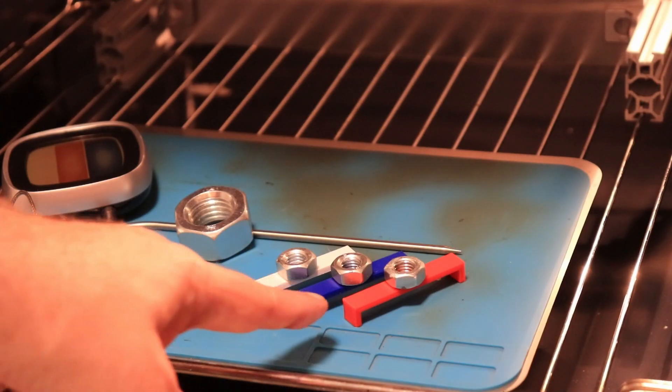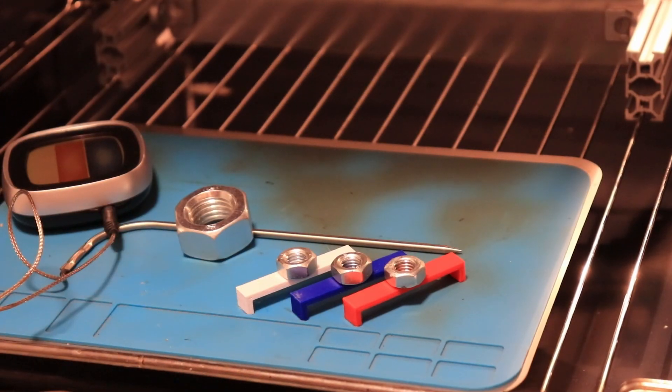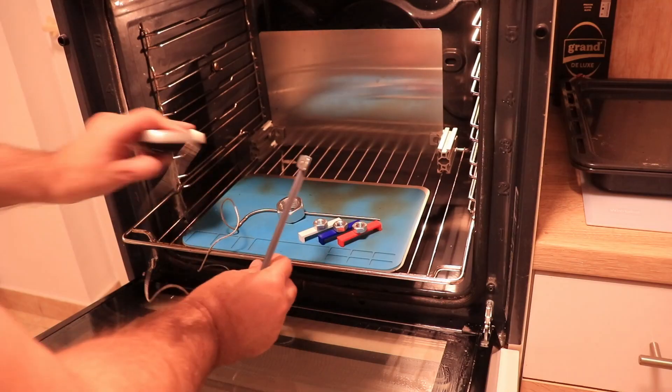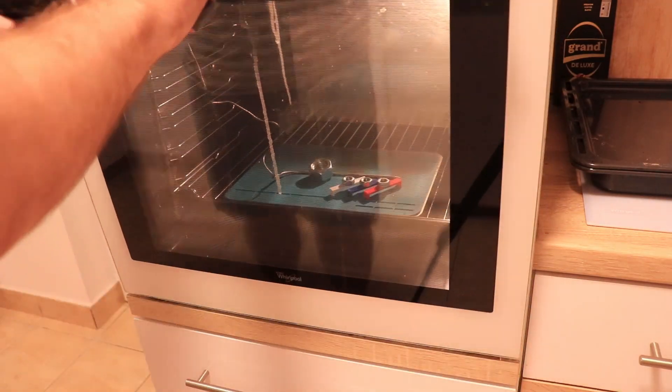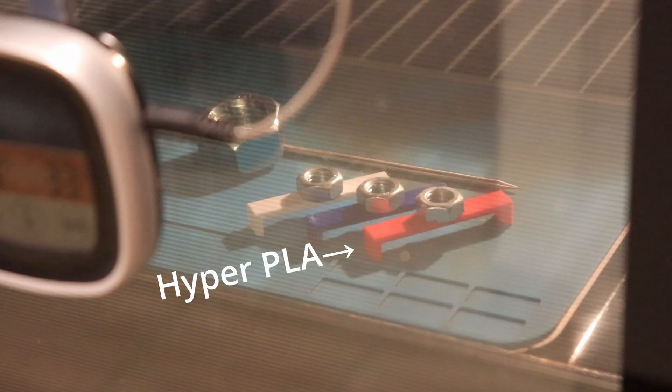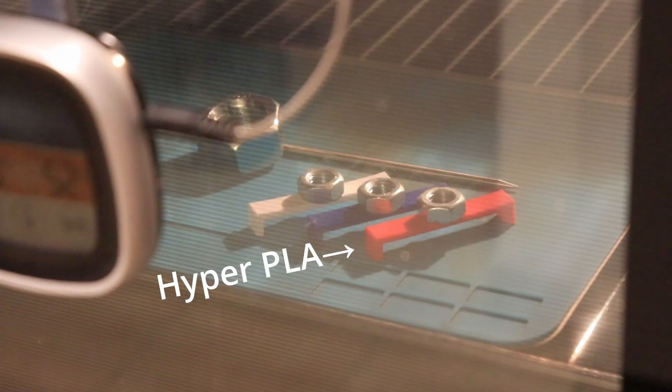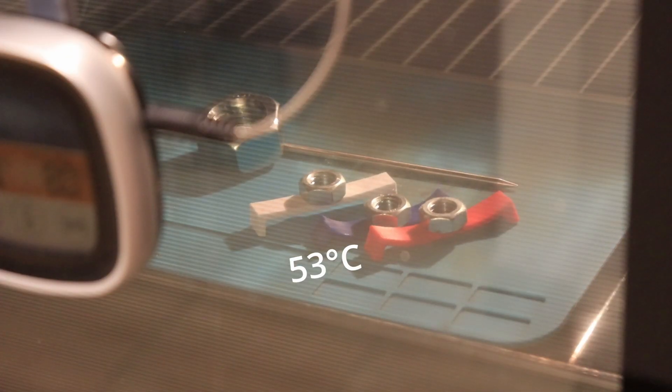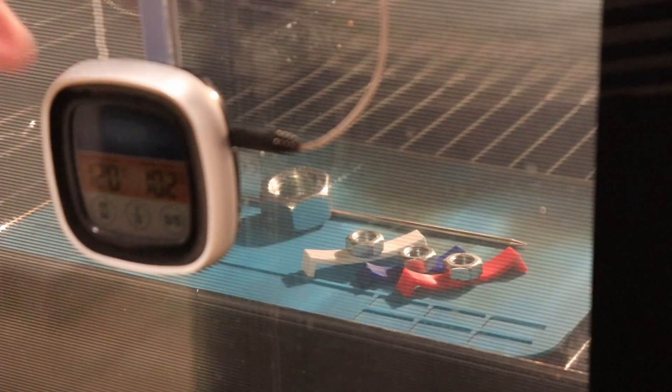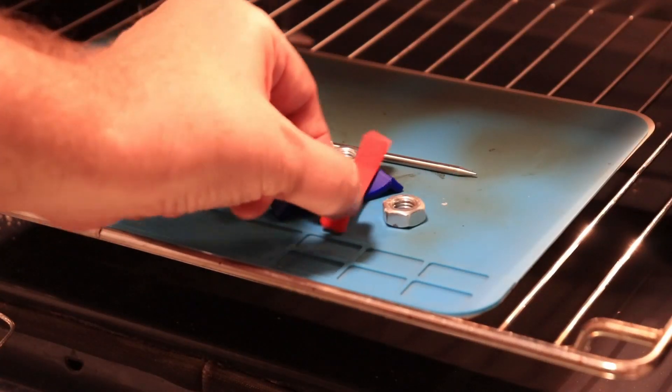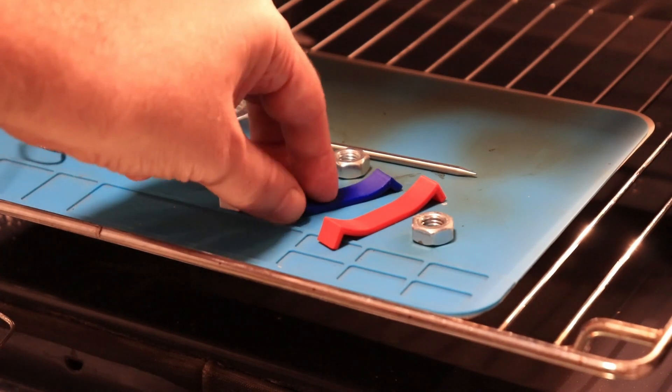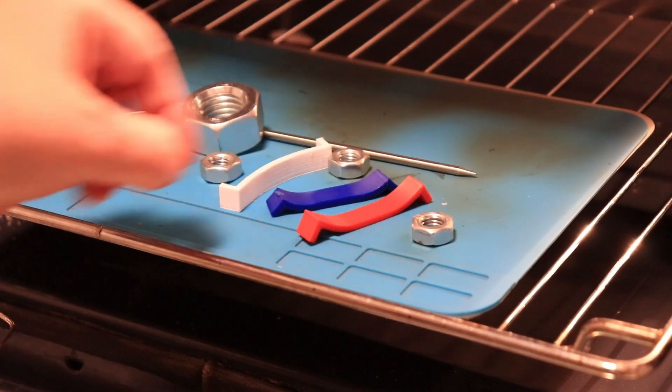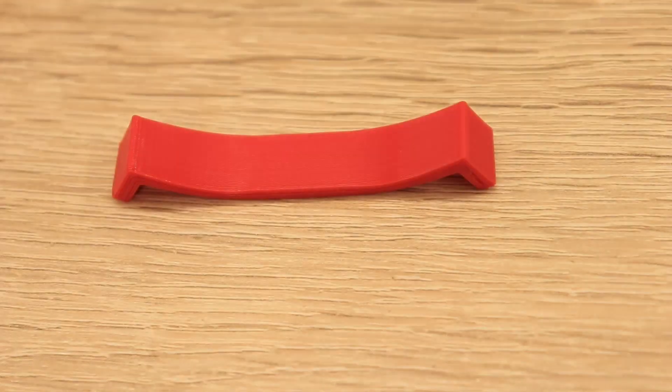And then the temperature test. Here I have some other test objects because I have always several experiments in progress and I want to record the temperature of the first deformation. So this red is our Hyper PLA and no surprises here, approximately 53 degrees Celsius it started with the deformation. Other two are also some kind of regular PLA filaments. Very soft all three and after just two minutes it's already hard.